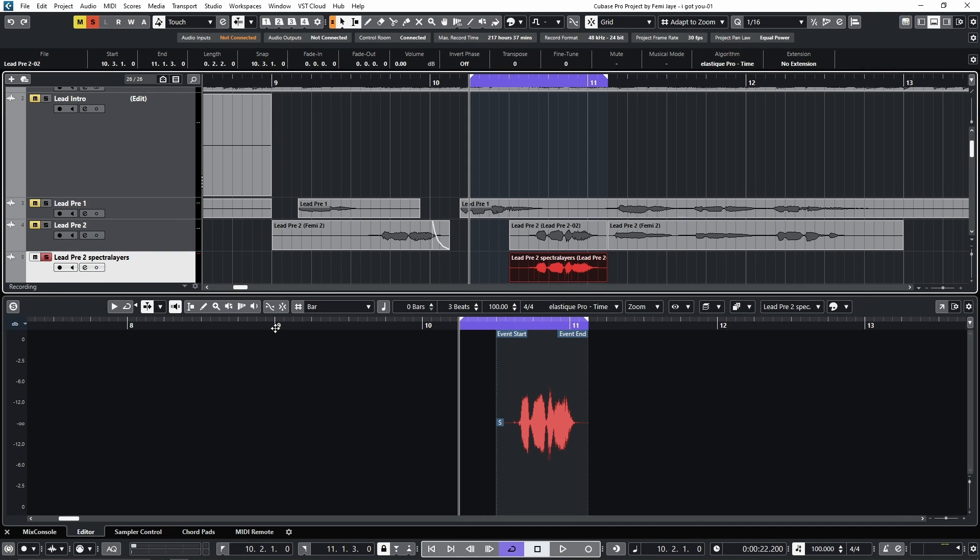Hi, this is Daniel from Perfect 7th, and in this video we're going to show you how you can remove vocal noise using spectral layers.